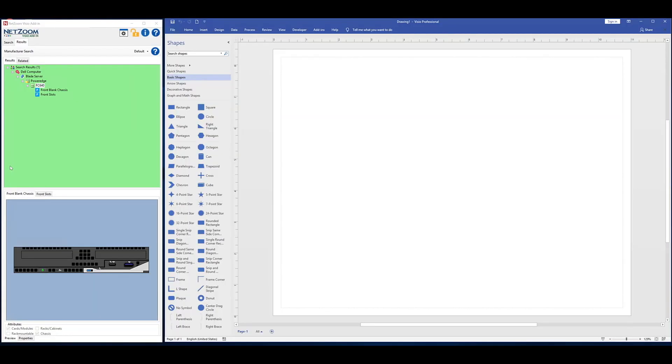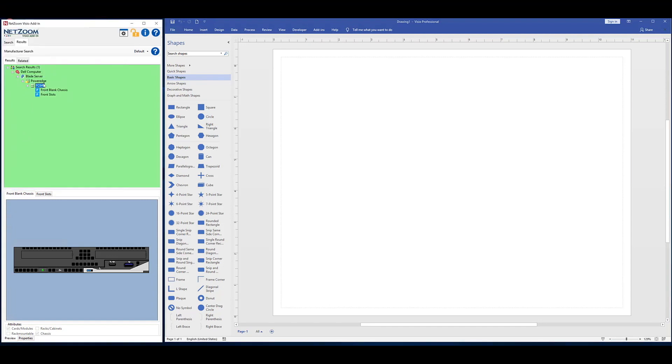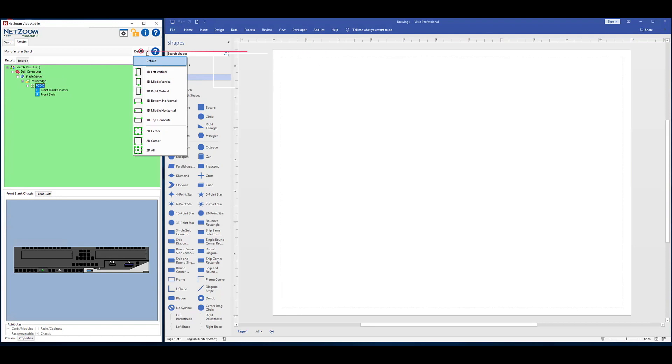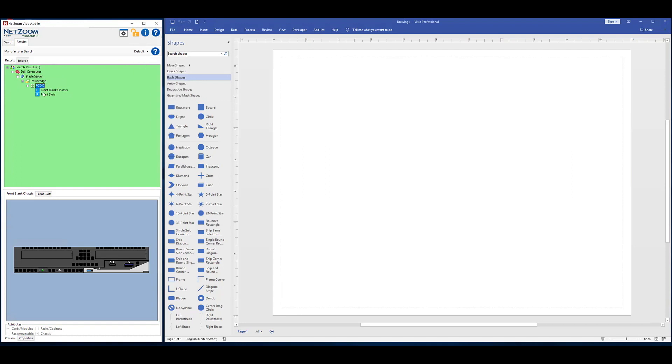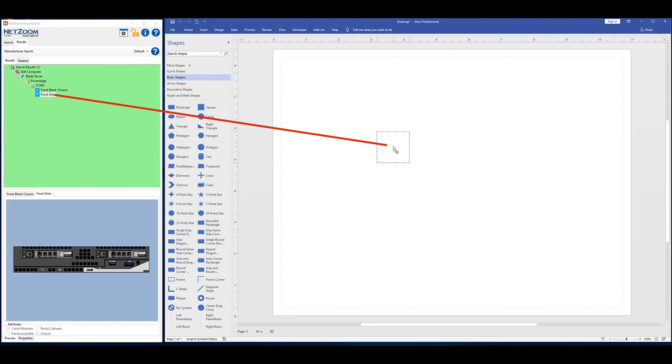To use your NetZoom shapes in Visio, first select the shape you want to use in Visio. Then, you can select the position of the connection points that are added to the shape using the Connection Points drop-down box. The default connection points are recommended to ensure that devices snap together properly, and port-level connection points are created. Finally, drag and drop the desired shape from your Results pane into your Microsoft Visio page.